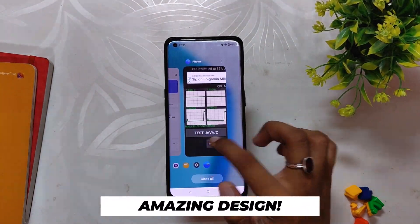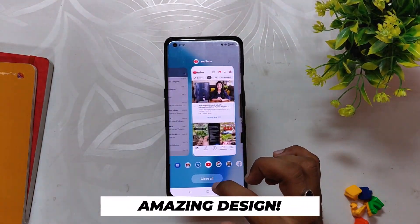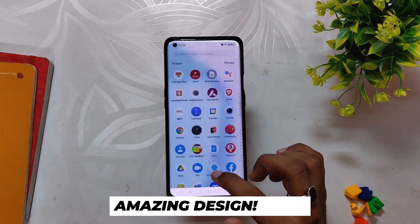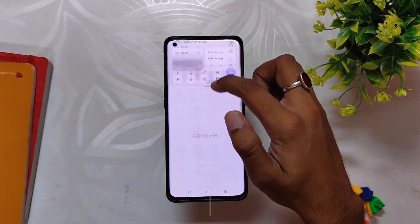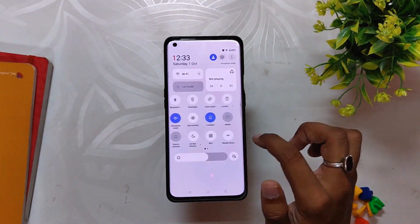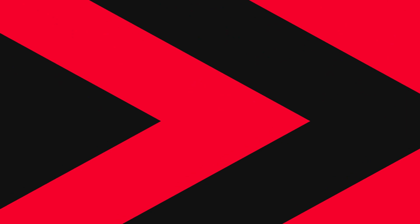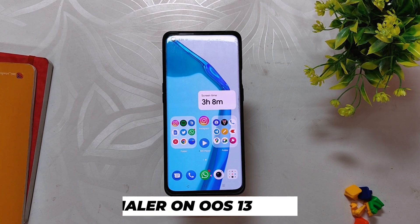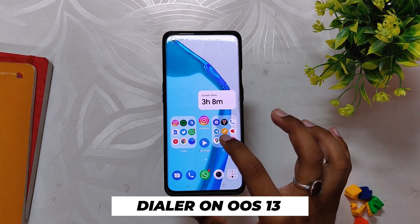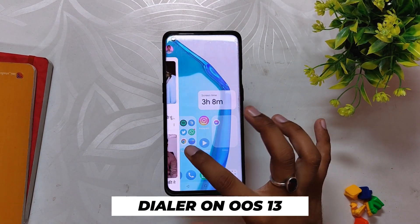At first look, OxygenOS 13 looks very fluid. The design is based on an aquamorphic and watery look and it looks amazing. The whole UI looks new and polished.